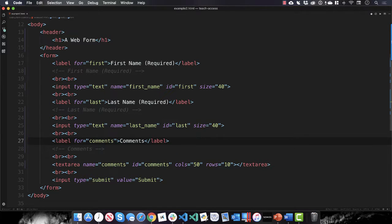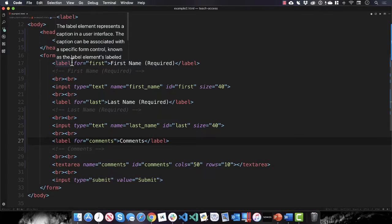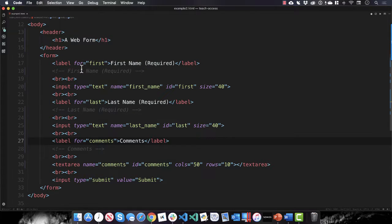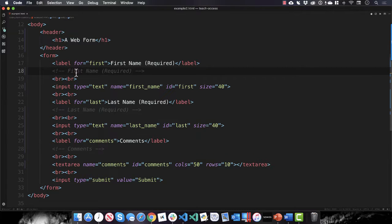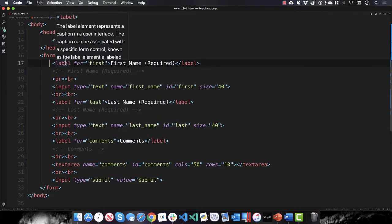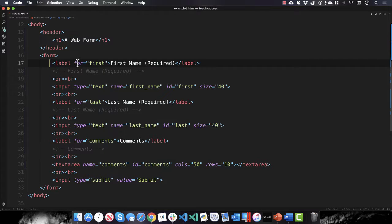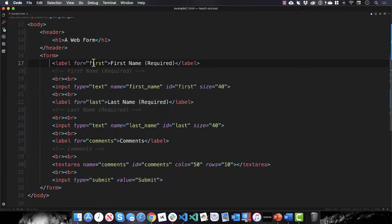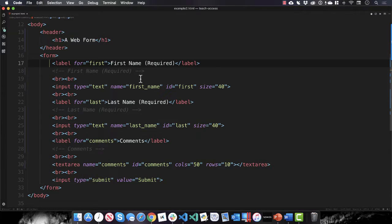And these are HTML label controls, and there is another video that I have in the class for labels and how to code them. What the heck, let's go through it. Label is the tag, the for attribute refers to the ID of the field that this label is for, and in this case it's for first.